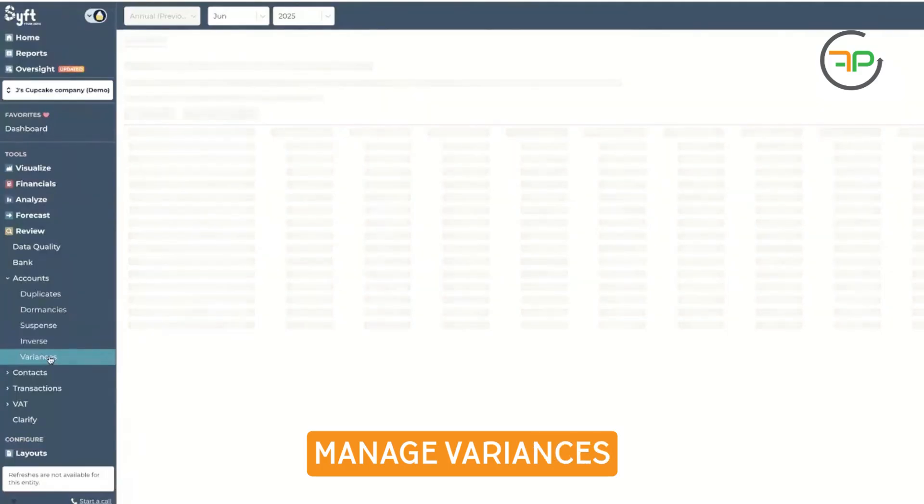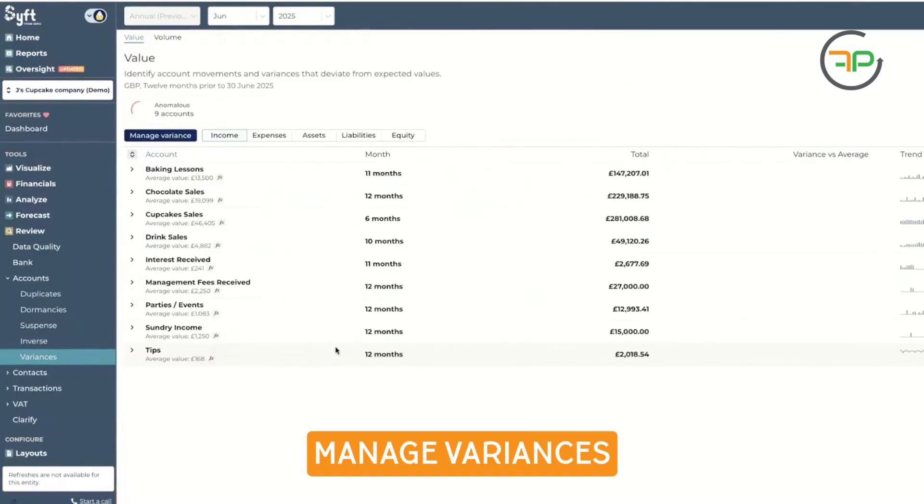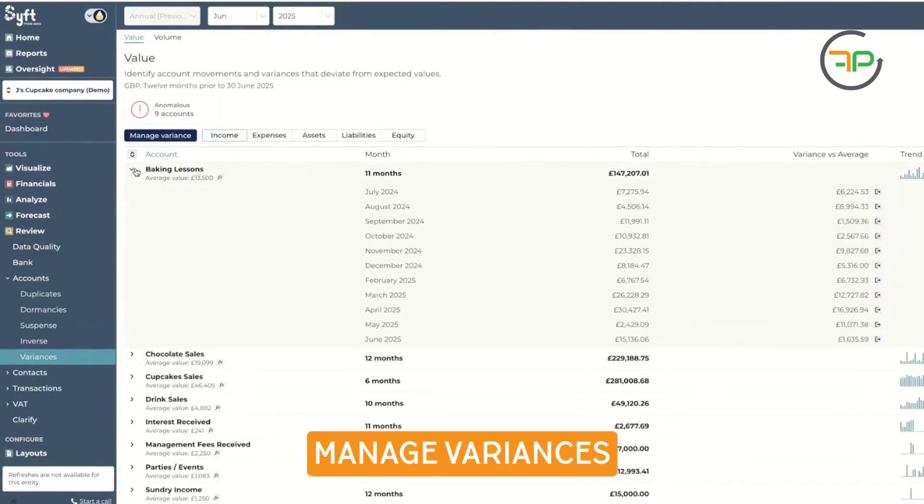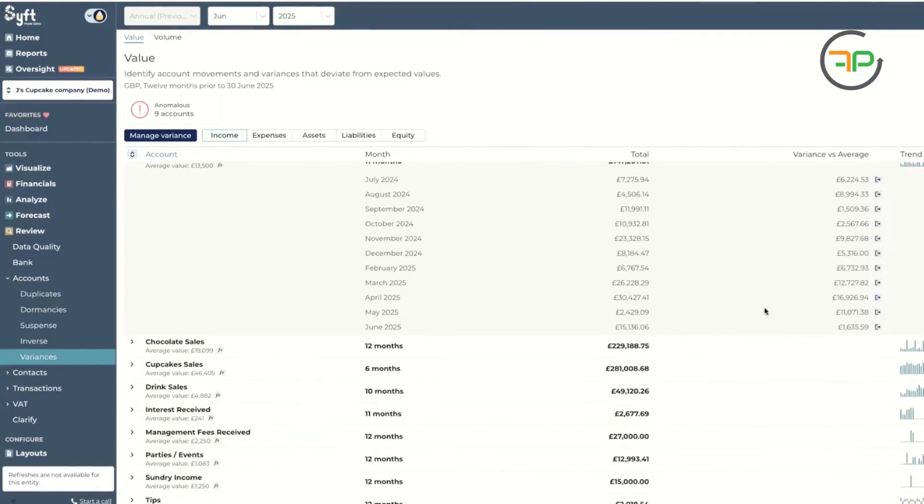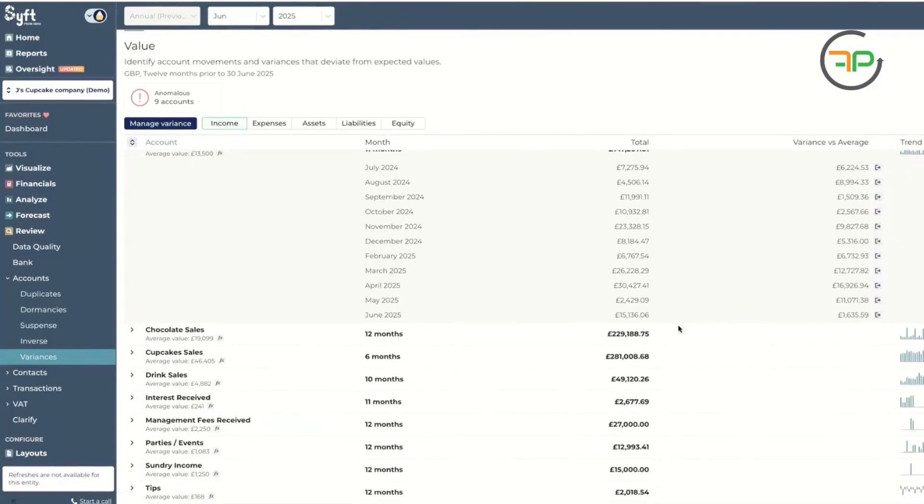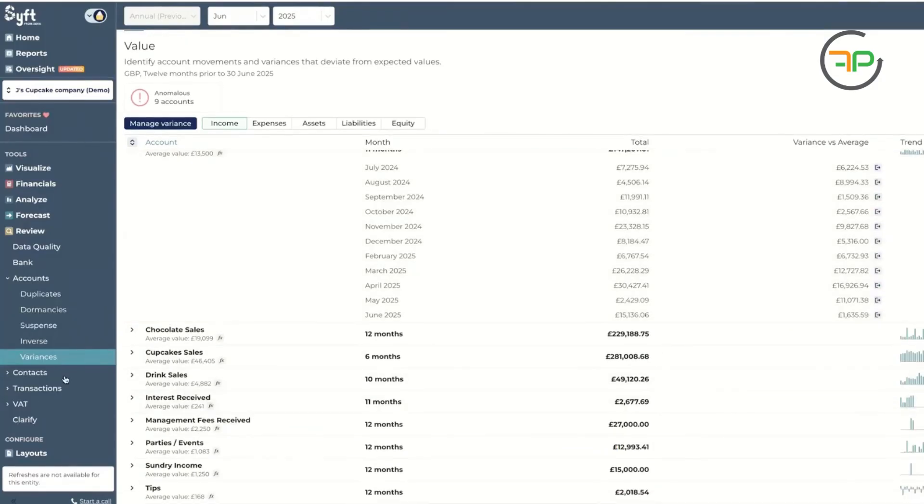Variances. Again, if there is an account that has got big variances, like there's baking lessons, there's variances right there, you can keep an eye as to what's going on right there.